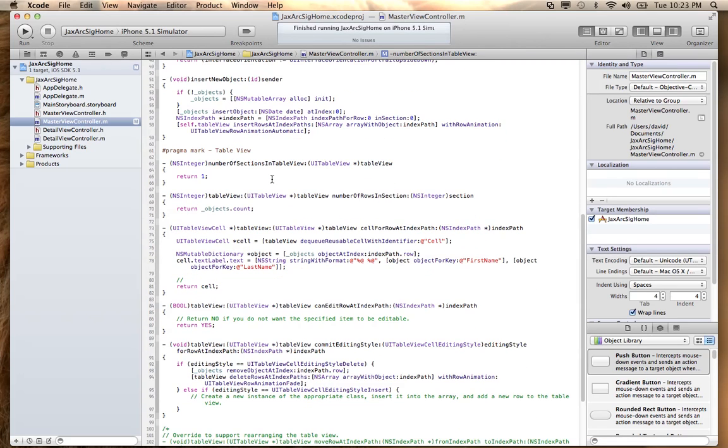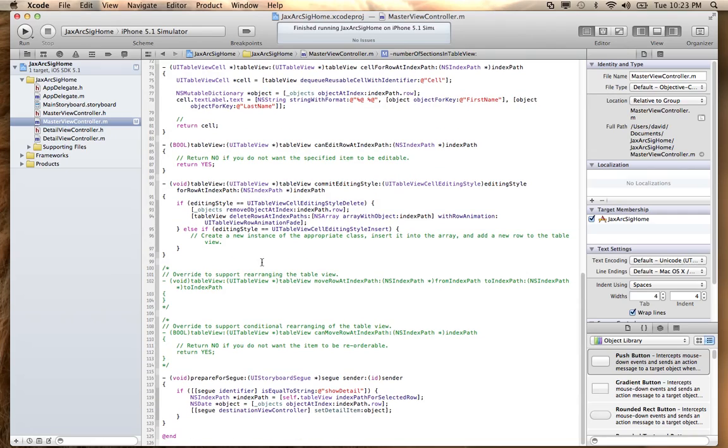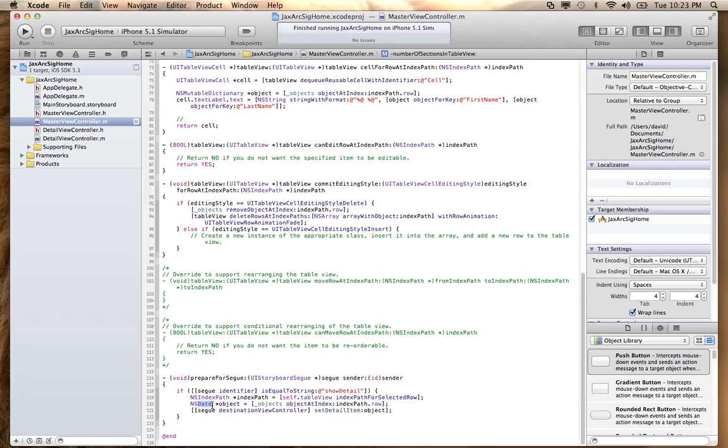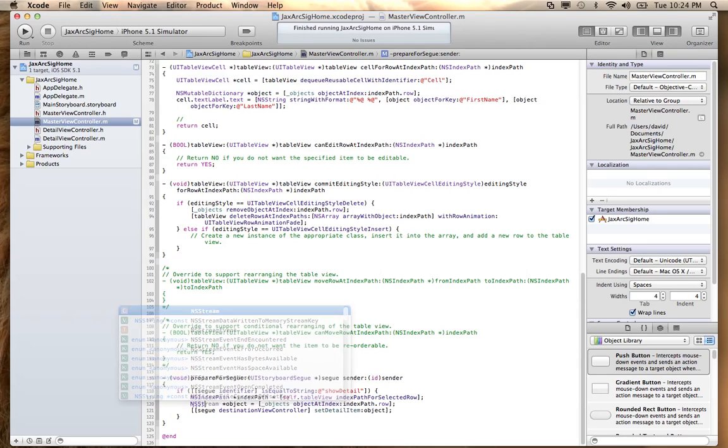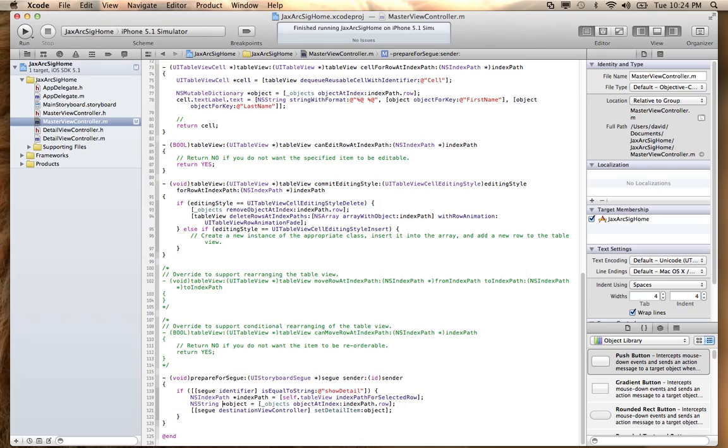So that's new in iOS 5. This is prepare for Segway. And right now what it's doing is it's actually taking the object. This was originally from the template that's using a date. And I don't want to send it a date. I actually just want to send it an NSNumber value. Actually, make it even simpler. Let's set this to NSString.